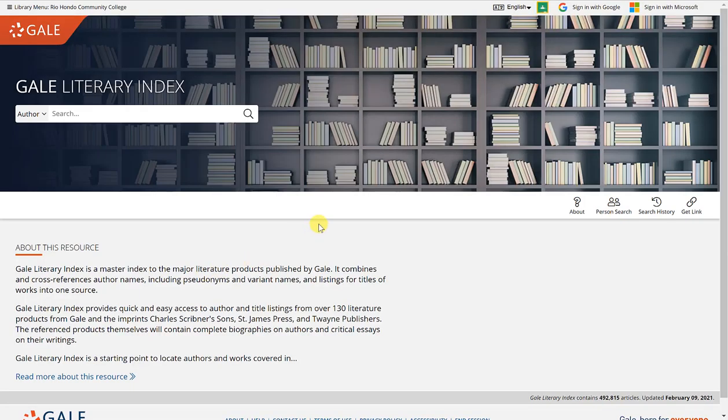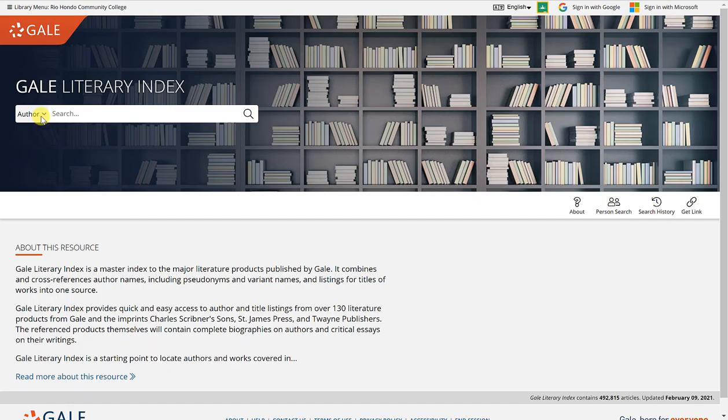If I click on this link, it will take me to the Gale Literary Index. You'll notice in the search box the default is search by author. You can also select to search by work.